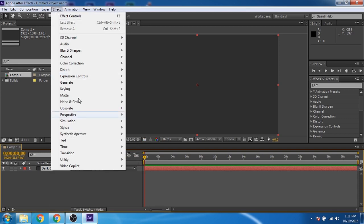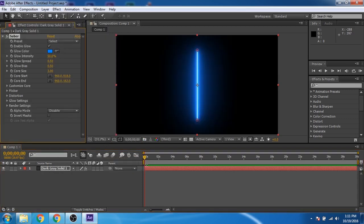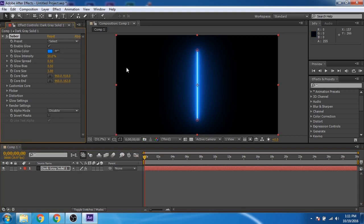Go to Effects, Video Copilot, and click on Saber. You can see the Saber plugin is installed. You can apply it to any layer and create cool effects from it.